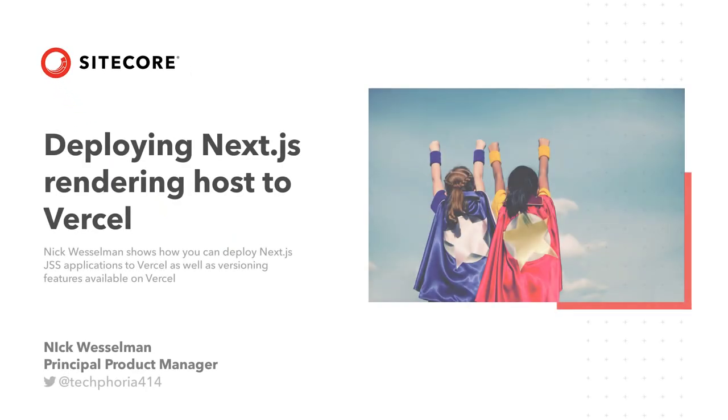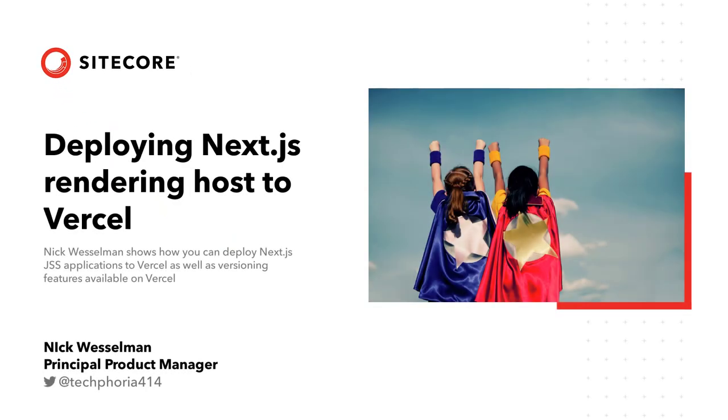In this video, Nick Wesselman shares how to deploy your Next.js rendering host to Vercel.